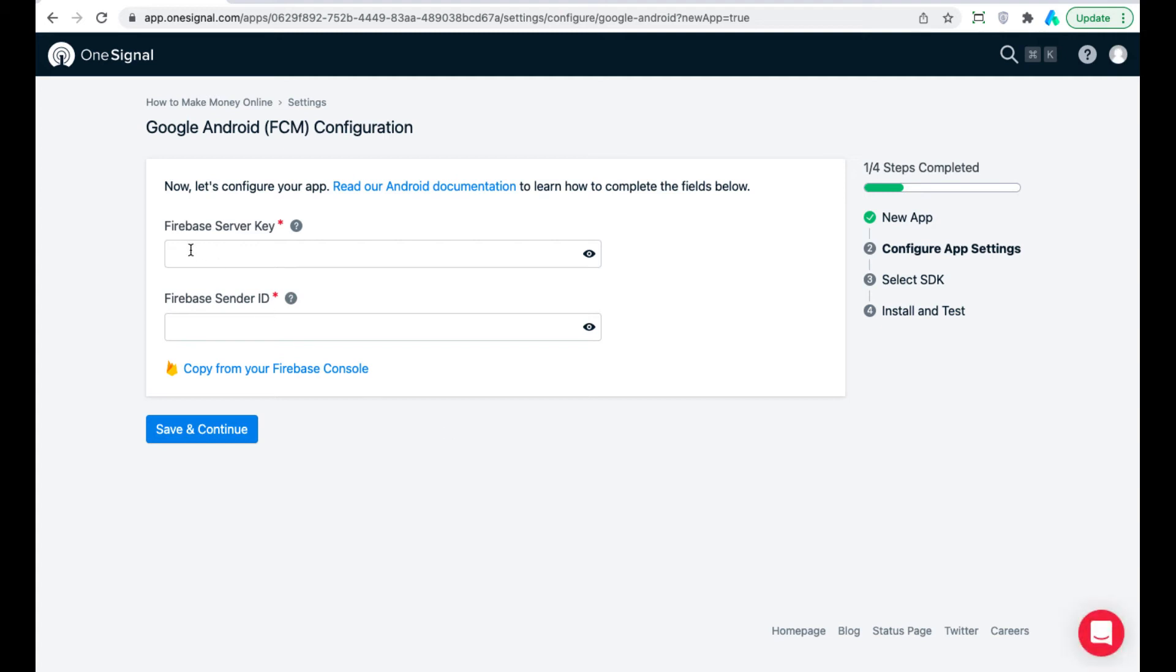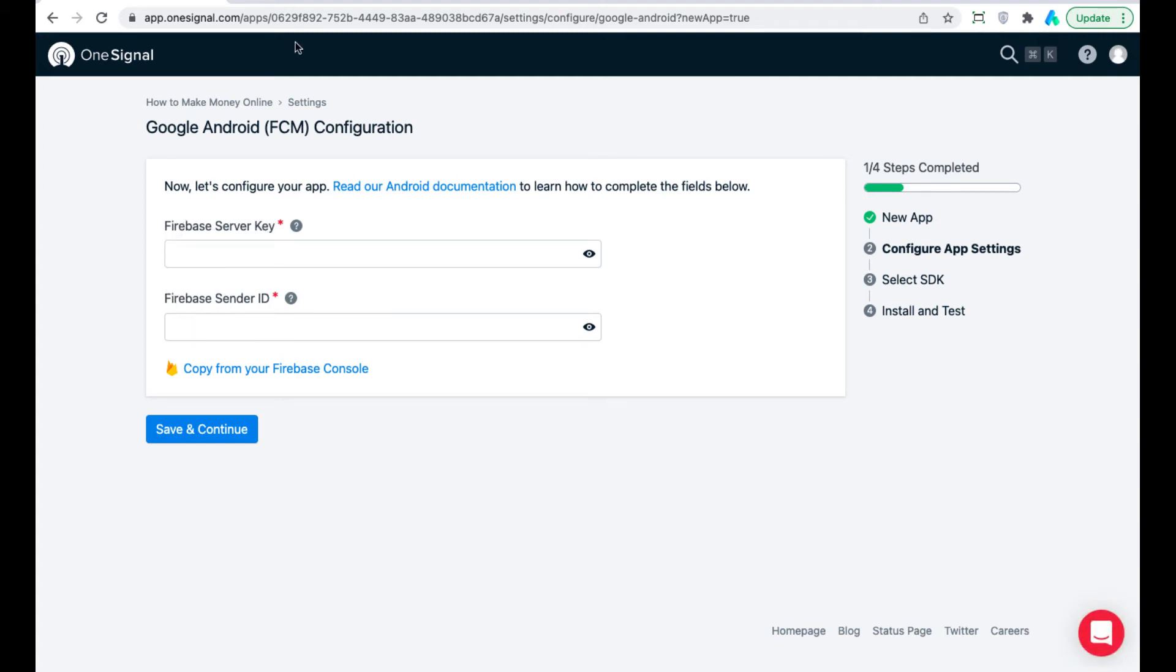We have to get the Firebase server key and Firebase sender ID from the Firebase account.